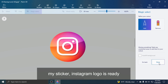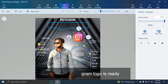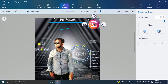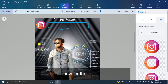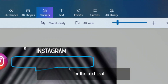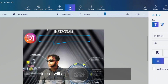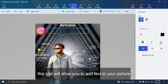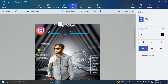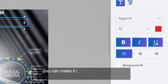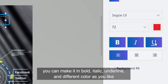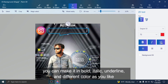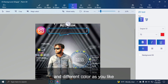My sticker Instagram logo is ready. Now for the Text tool. This tool will allow you to add text to your picture. You can make it bold, italic, underline, and in different colors as you like.